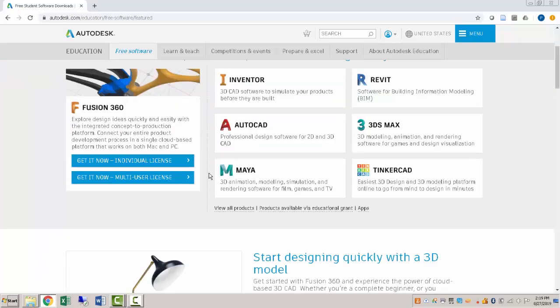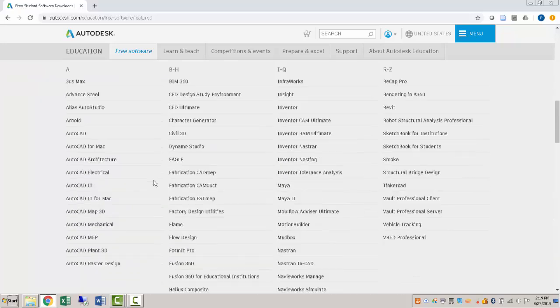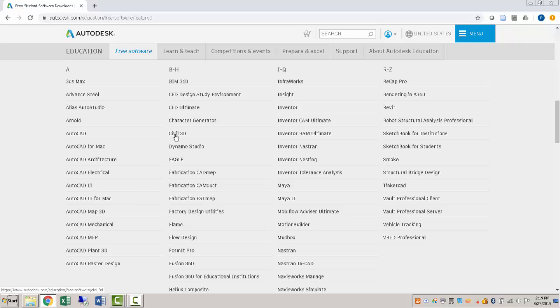But side note. What we're going to be looking for is Civil 3D. So I'll find that.